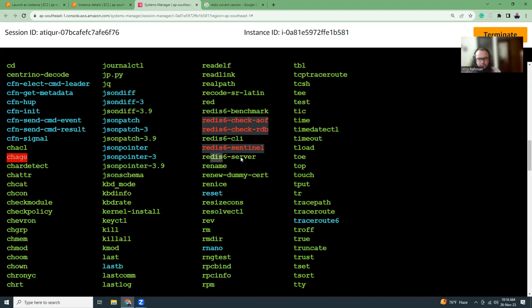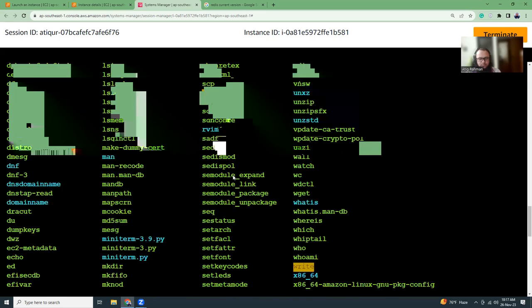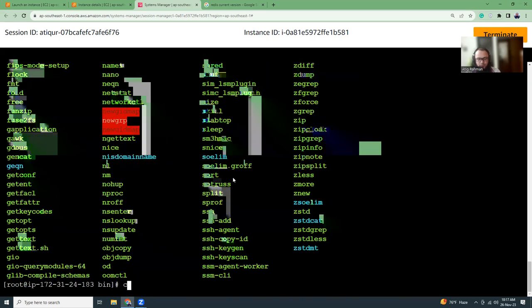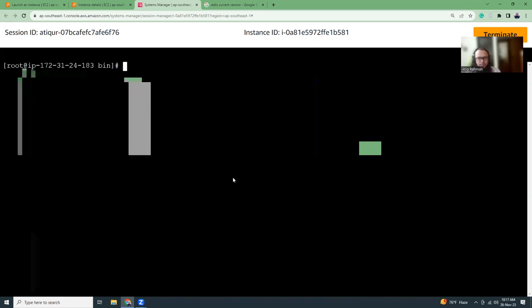Yeah, here it is. Redis 6 cli and then redis 6, you have server as well. Redis 6 server, redis 6 cli. Okay, so what we can do is we can create a symbolic link so that it points to redis 6 cli rather than redis cli, and redis 6 server to redis server.